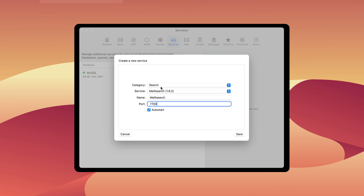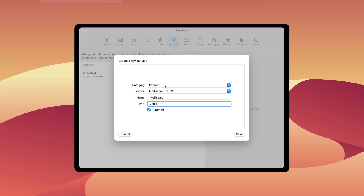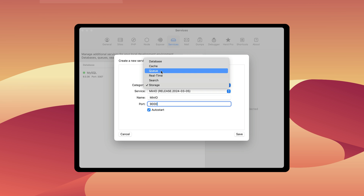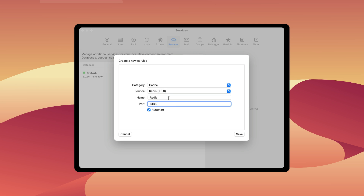You can do a search server like Meilisearch and that integrates right with Laravel Scout, so you can start doing everything locally. And finally there's a storage server which is MinIO — great for S3 uploads and things like that.